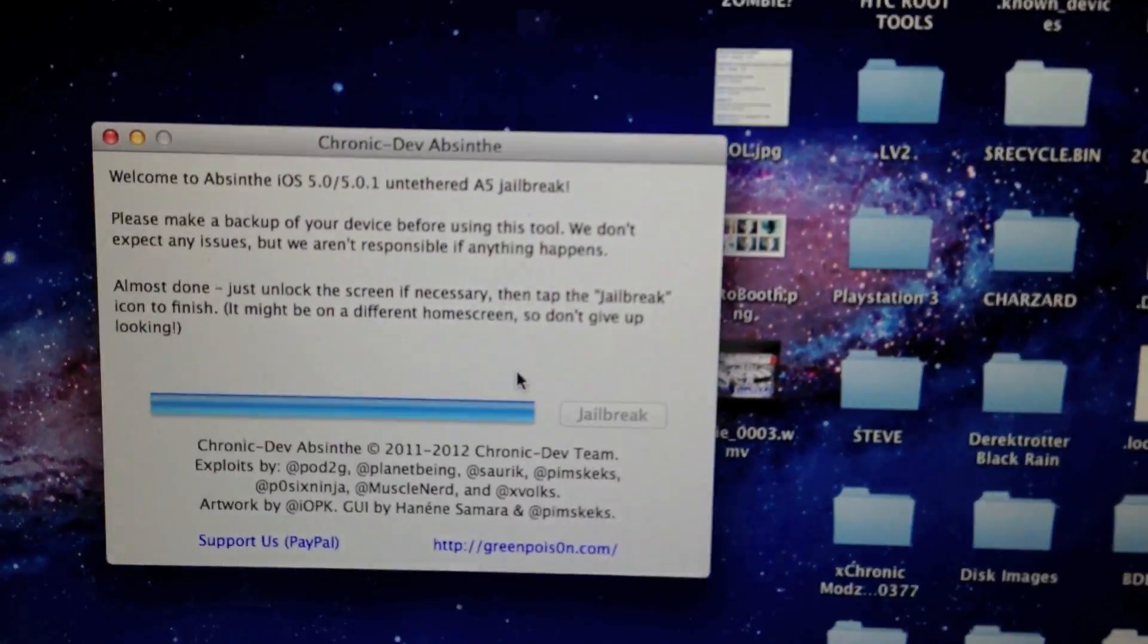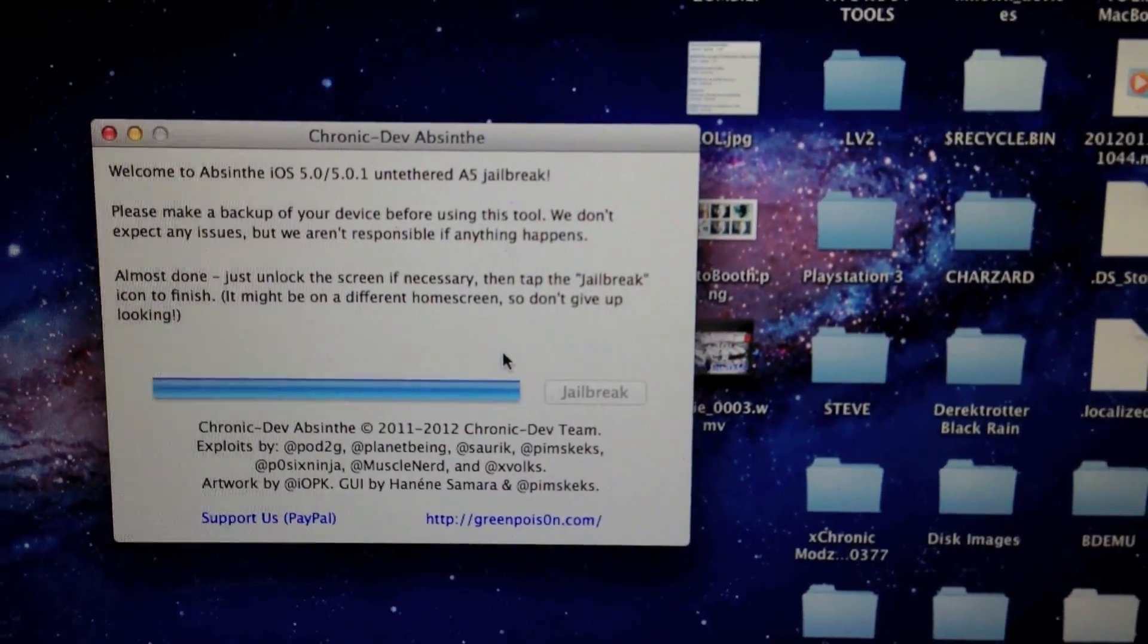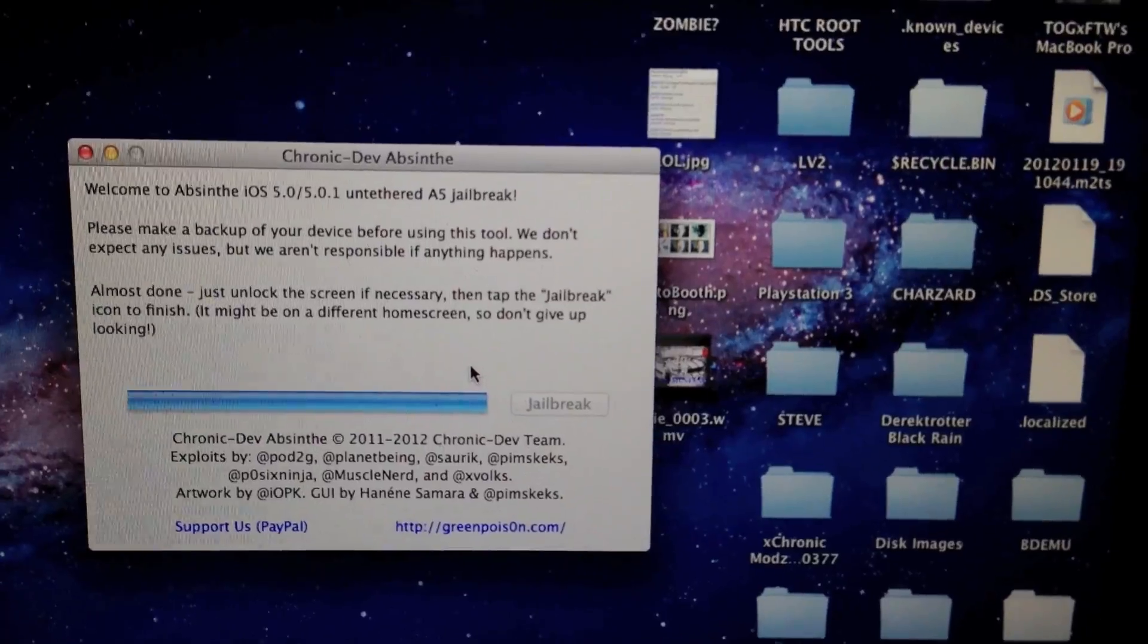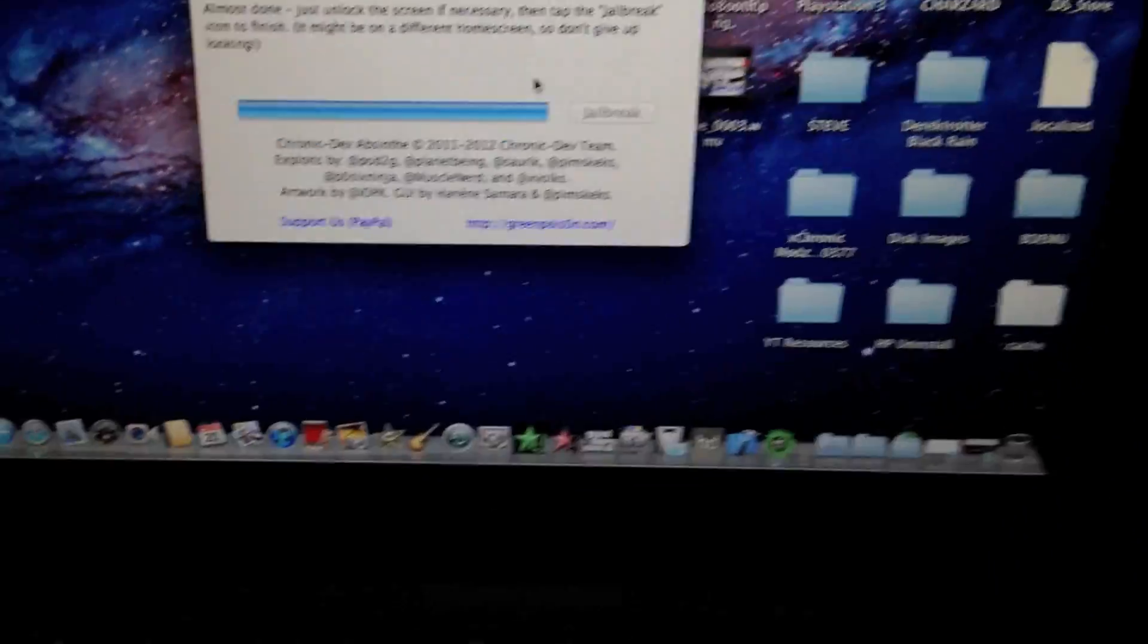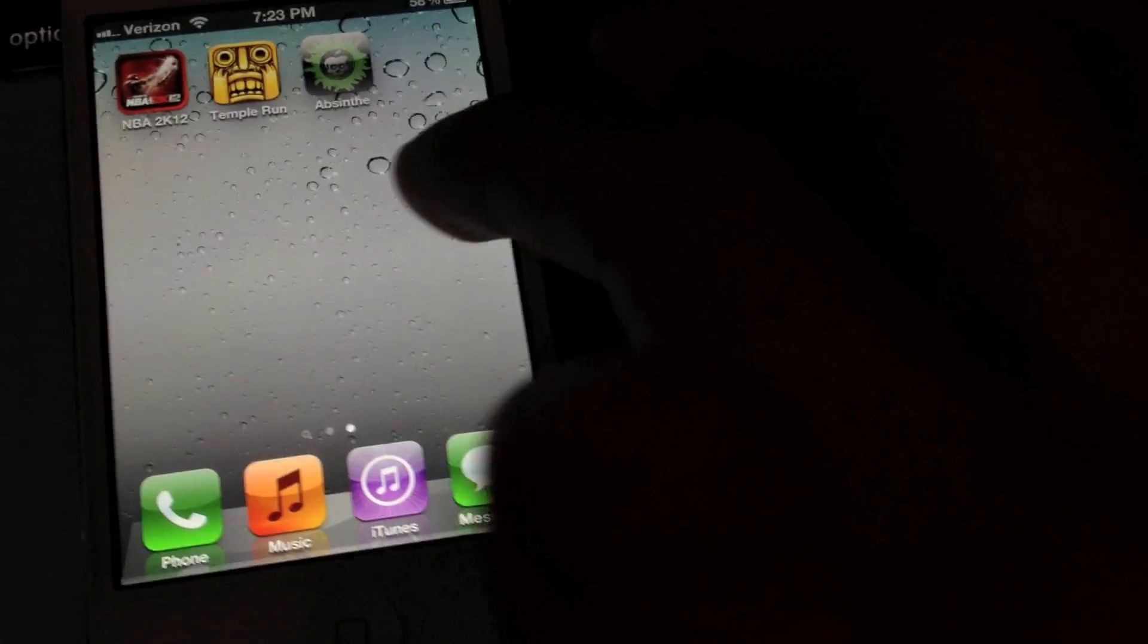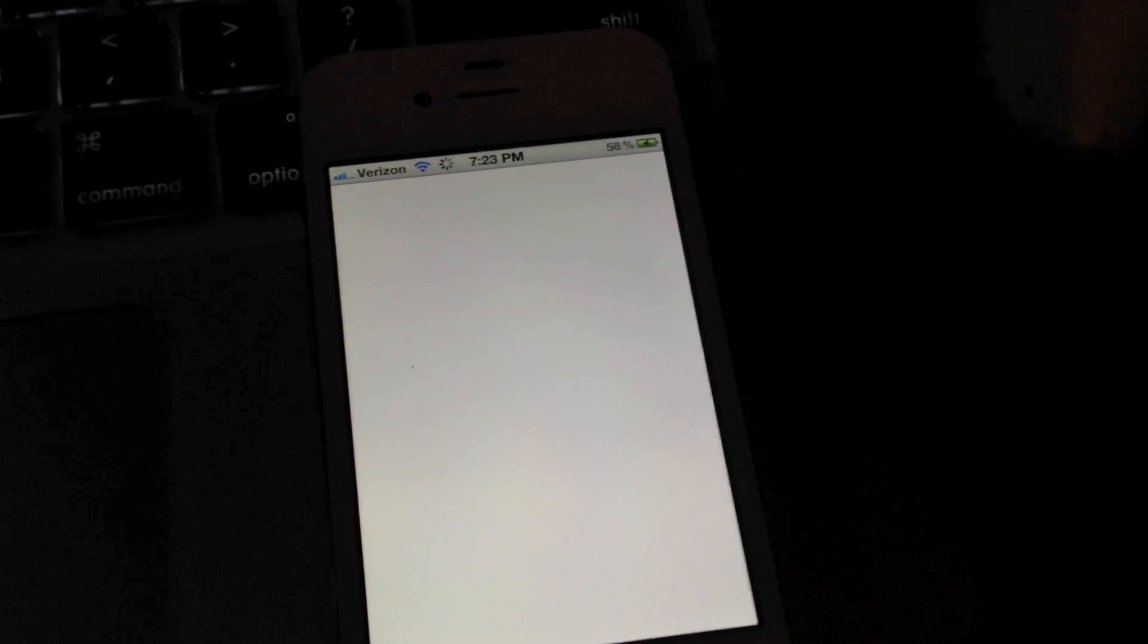All right, so now what you need to do when it says almost done is unlock the iPhone screen if necessary. The very last icon on your home springboard should be Absinthe, and what you're going to do is tap that icon.